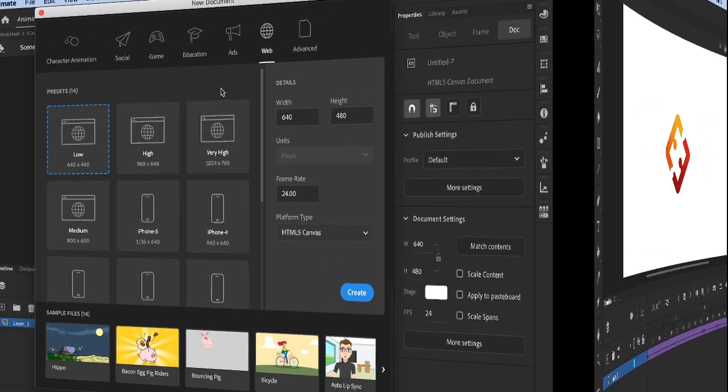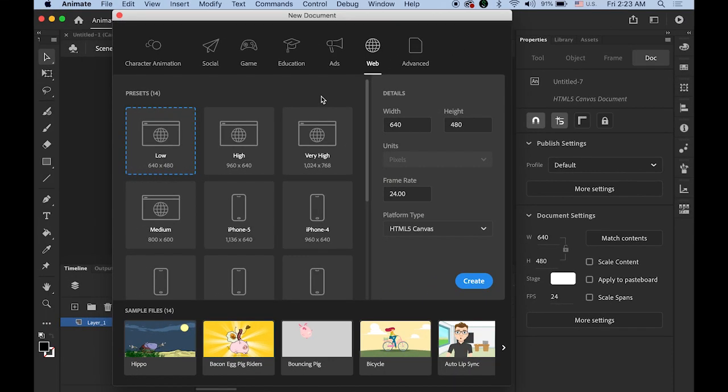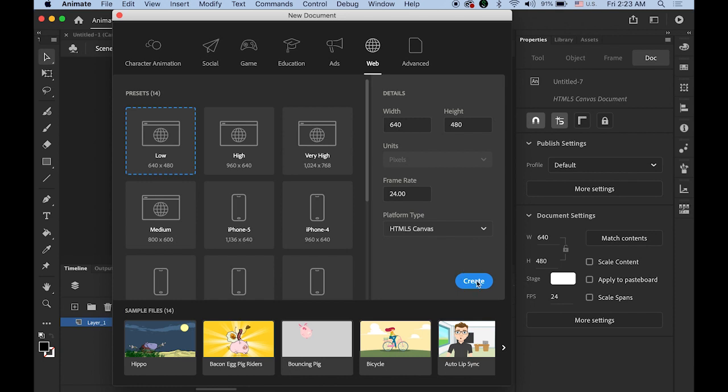Okay so first let's create a new Adobe Animate CC document. Just default setting 640 by 480 pixel, 24 frame rate and HTML5 canvas. So create it.